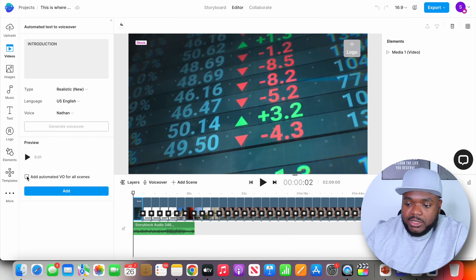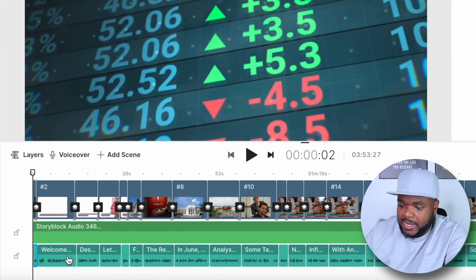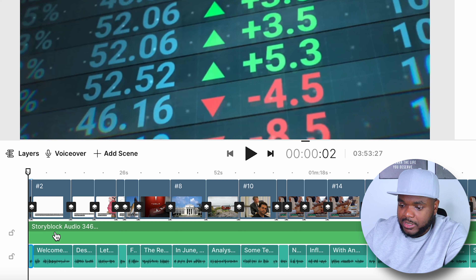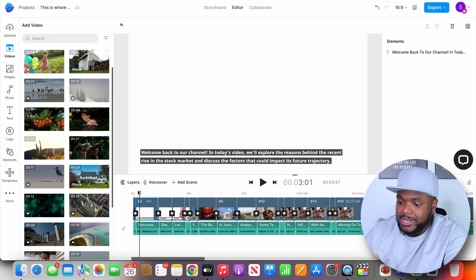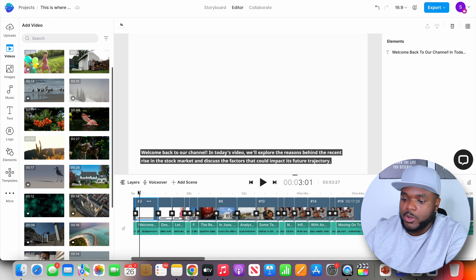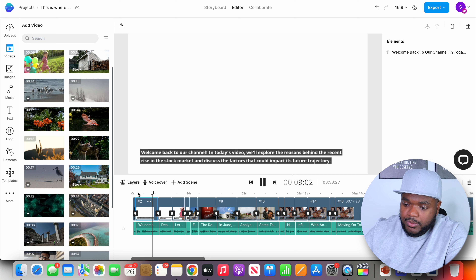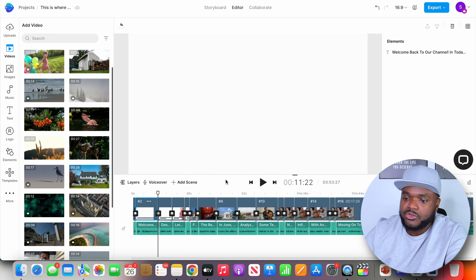I'm going to add the voiceover to all the scenes throughout the entire video by clicking 'Add.' All of the voiceovers have now been added, as you can see at the bottom. Let me give you an example of how it sounds. I'm going to turn the volume up and click play: 'In today's video, we'll explore the reasons behind the recent rise in the stock market and discuss the factors that could impact its future trajectory.' As you can hear, it sounds really good.